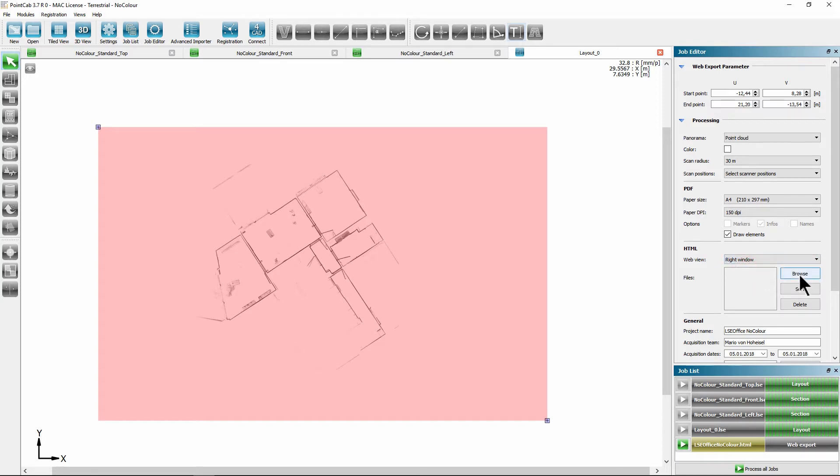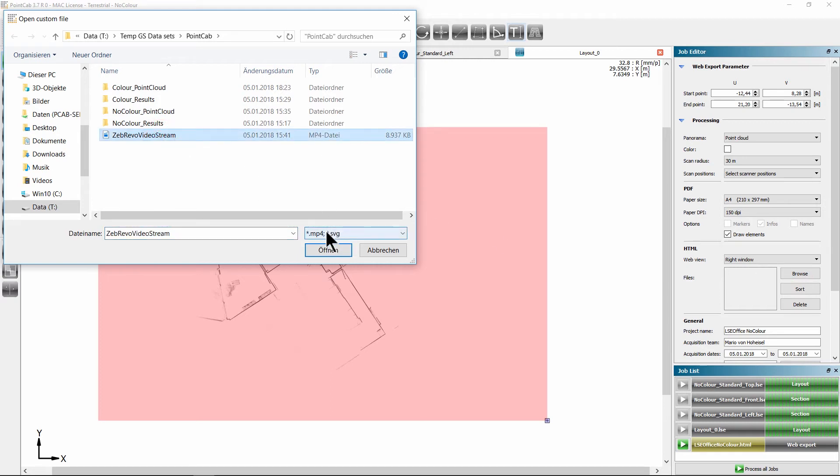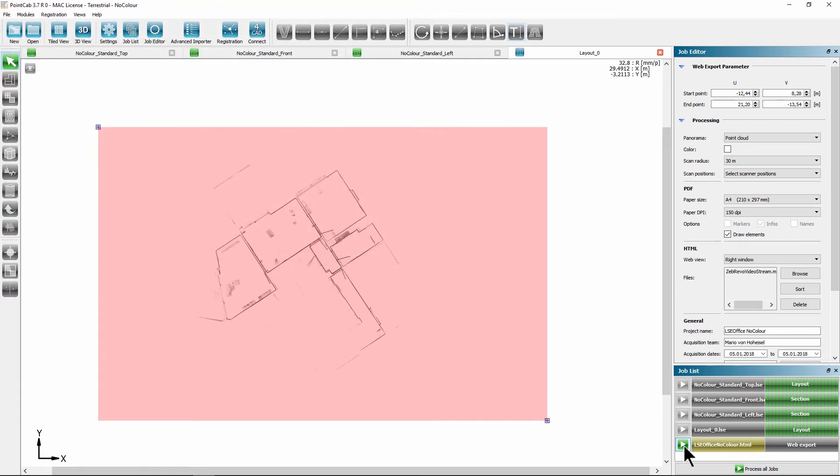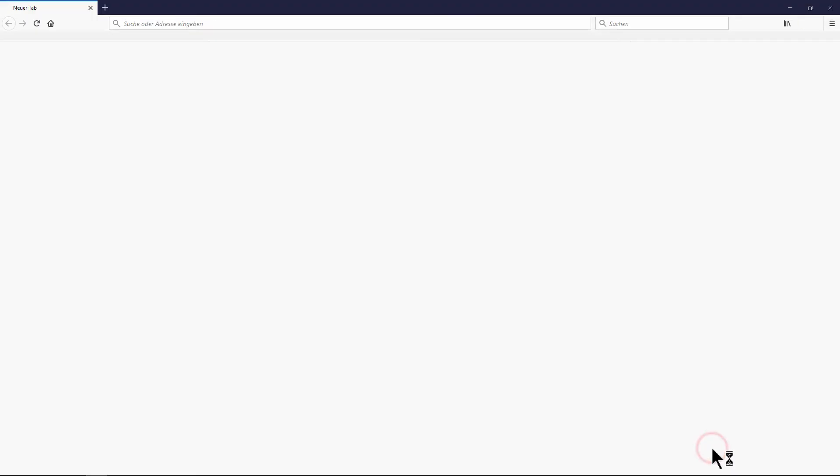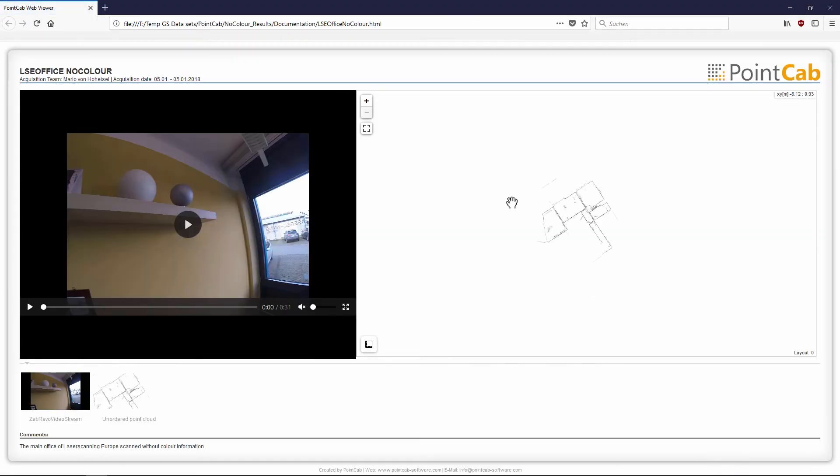To give the result some added value, you can also integrate images in SVG format or MP4 video files. In this example, we add a video stream that was recorded while scanning with the ZebraVO real time. After the export has been calculated, the top view of the project appears on the right-hand side and the added video appears on the left-hand side.